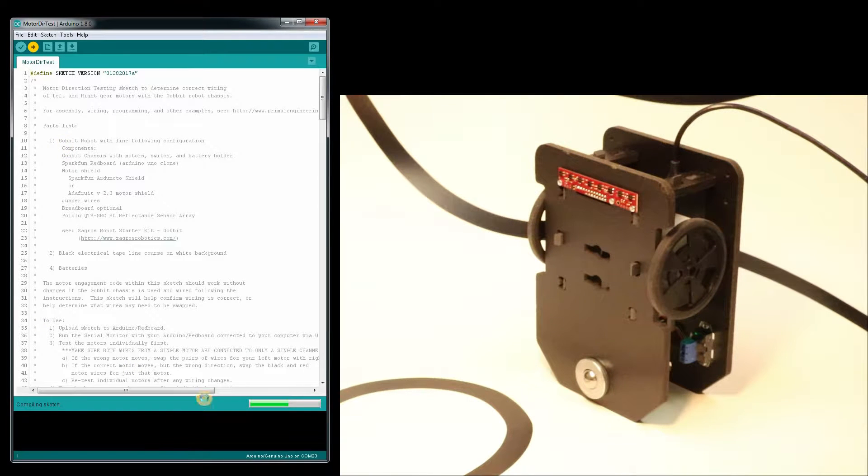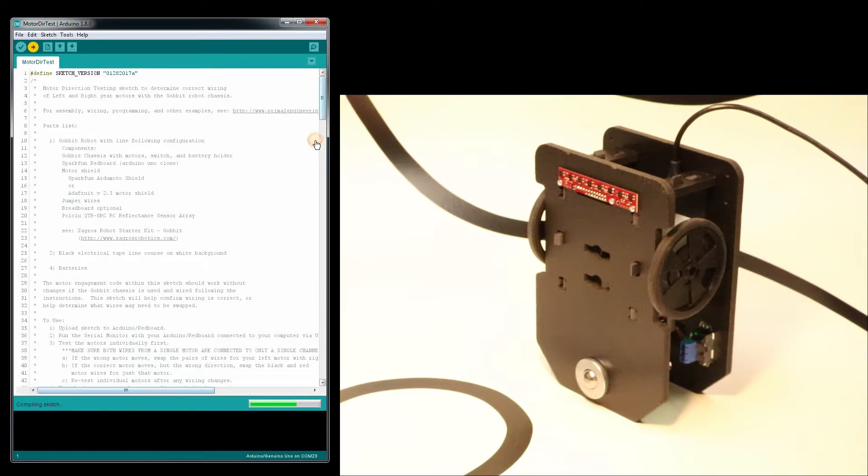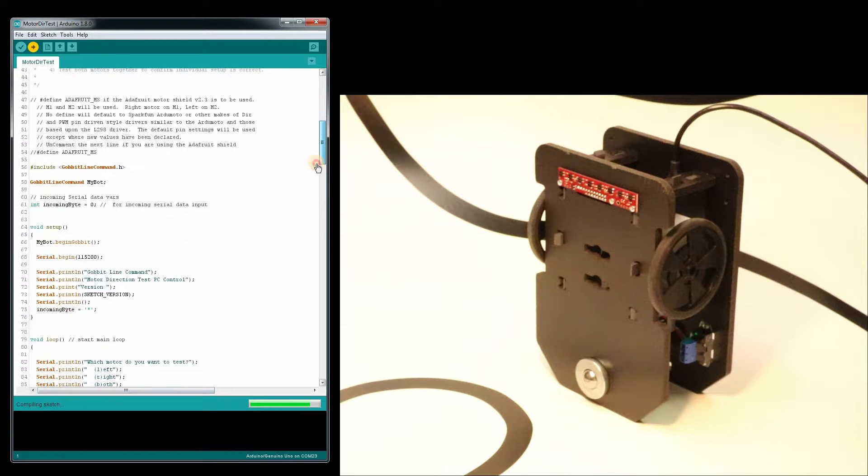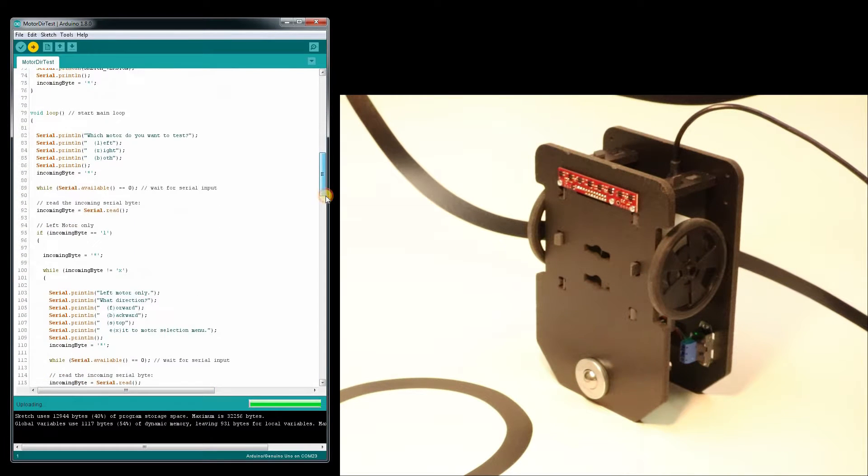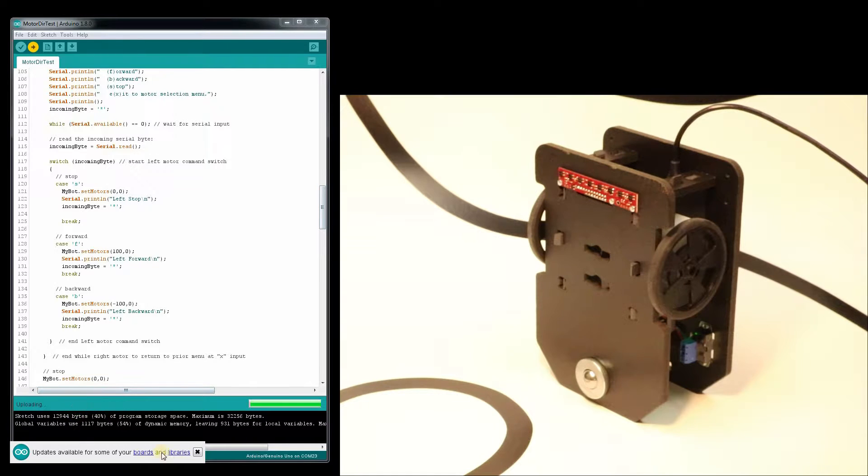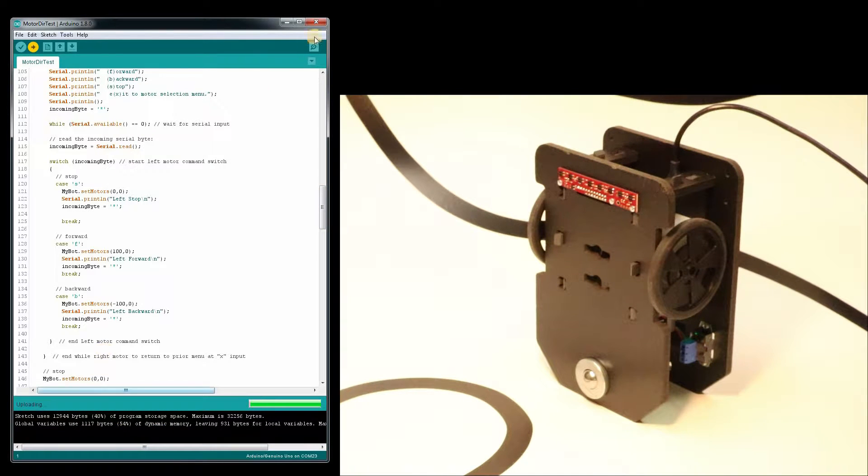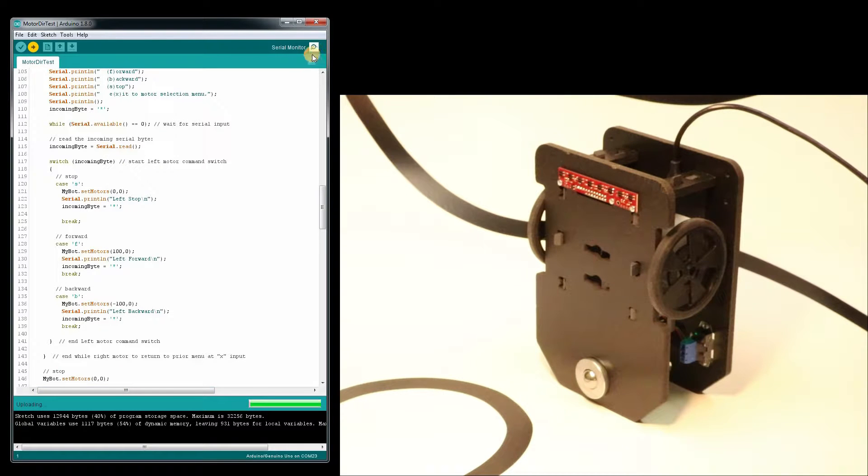I'm going to go ahead and upload this. I'm watching down at the bottom bar of the status bar here. It's telling me it's compiling the sketch. It means it's going through the program and making sure it's okay. Now it is in the upload process. Once this is done, we'll jump over to the serial monitor up here.